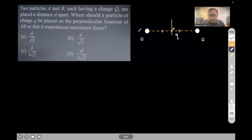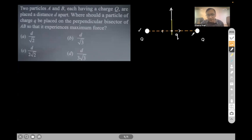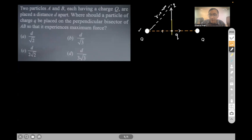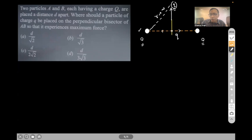Now imagine the small charge q is placed at infinity — you keep moving it farther and farther away. Because the distance is tending to infinity, the force between capital Q and small q tends to zero. Similarly, the force between the other charge and small q also becomes zero.